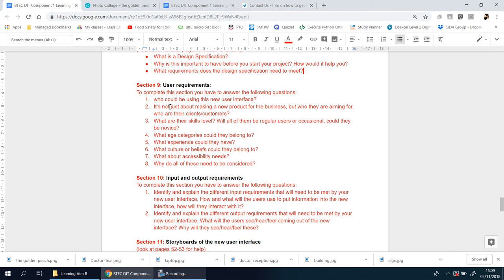You looked at user requirements and understanding different target audiences and markets, understanding the demographics and skills and user needs. These are all words by this point you should be pretty familiar with. If you're not, then you need to go back to learning aim A, look at the learning and the knowledge and the content that's been covered there before even starting this.